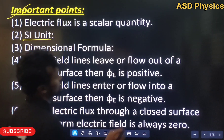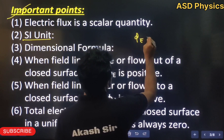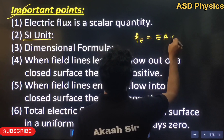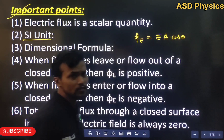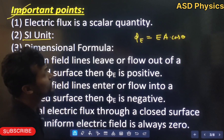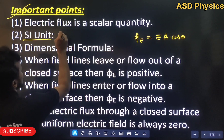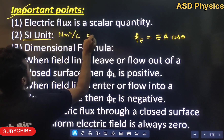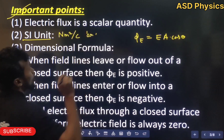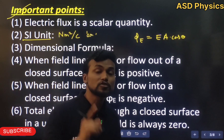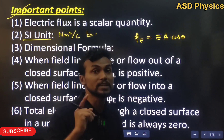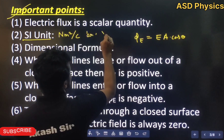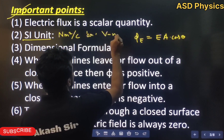The SI unit of electric flux: since flux equals EA cos theta, and electric field can be written as Newton per coulomb and area is meter squared, the unit is Newton meter squared per coulomb. Alternatively, since electric field can be written as volt per meter, multiplying by meter squared gives volt meter. Both units are acceptable.